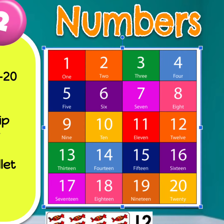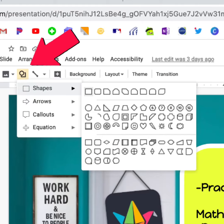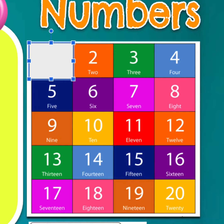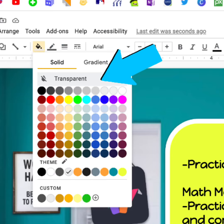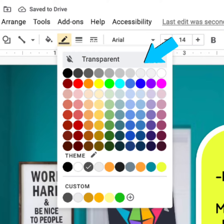This is the image you want to hyperlink. Select a shape that best fits your image, then create the shape over your image. Make the shape fill transparent, as well as the outline.